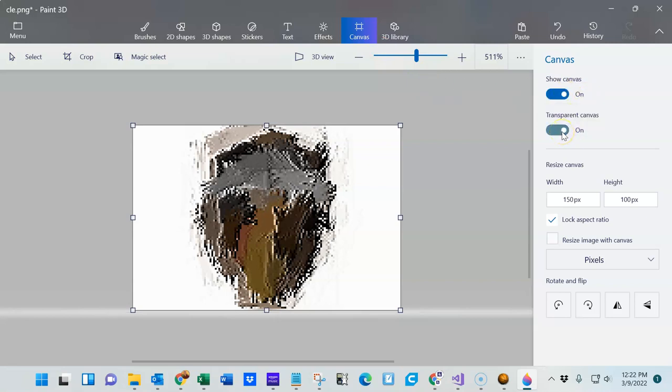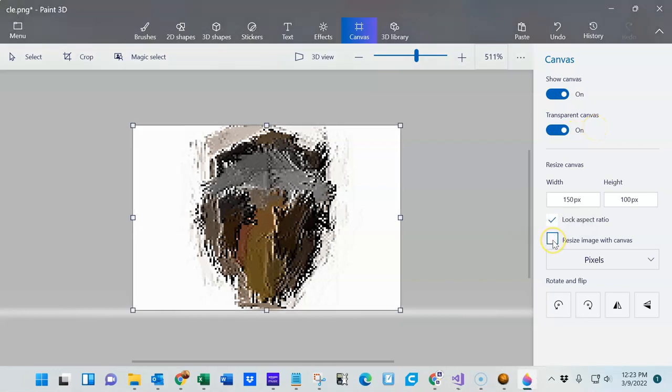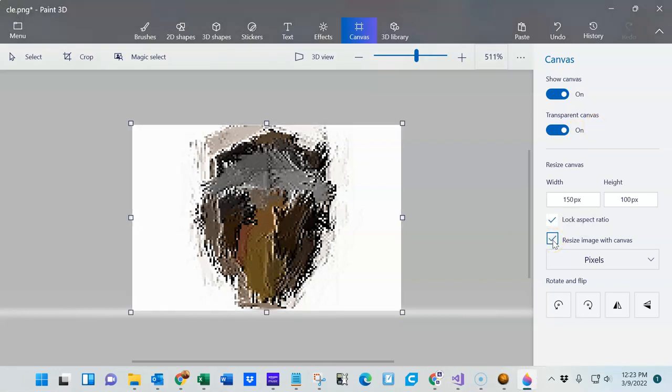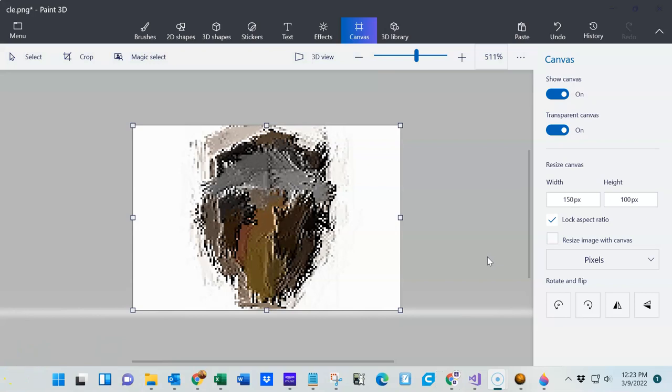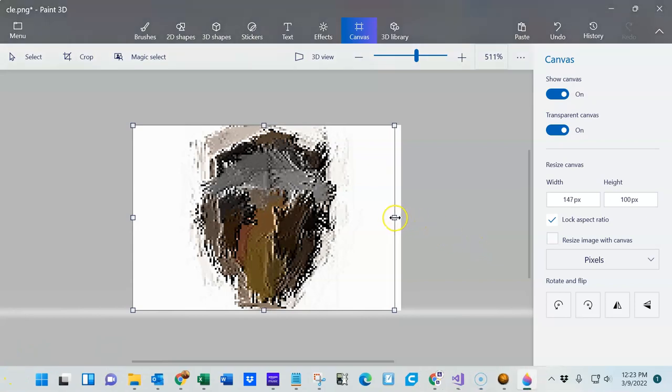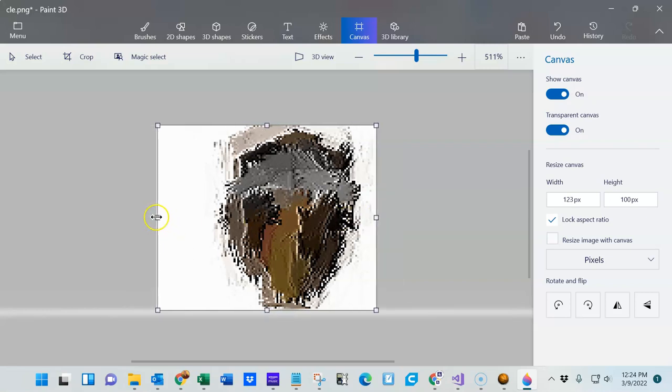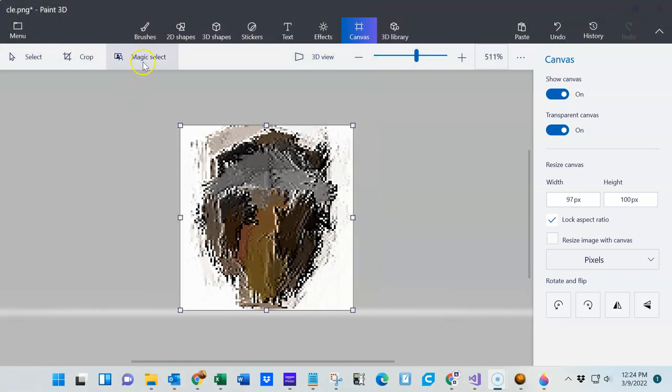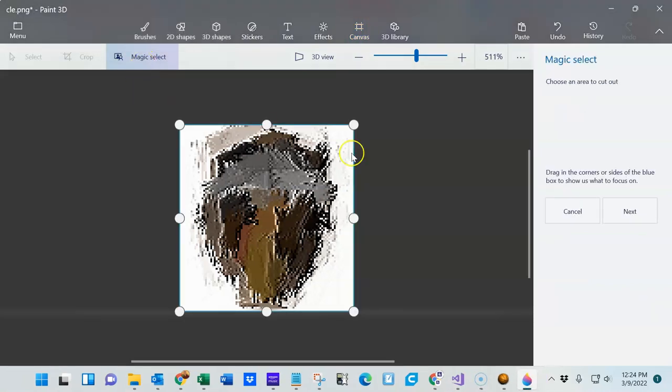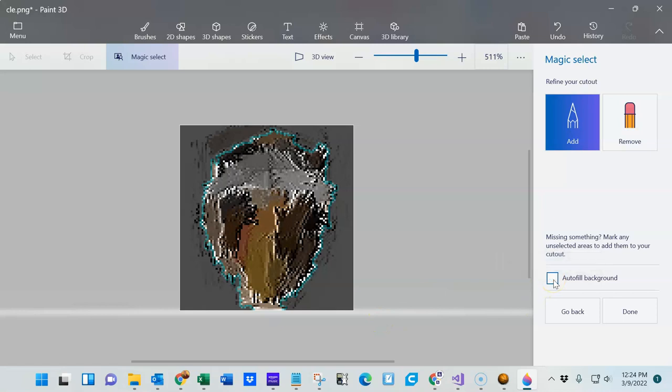If this little checkbox is chosen, uncheck it, so we don't want to resize the image with canvas. Next, we're going to crop the image a little bit by clicking and dragging in here to eliminate as much of that white area as possible. Then click on Magic Select. When you see this on the right side, click Next, and then uncheck the autofill background, and then click Done.